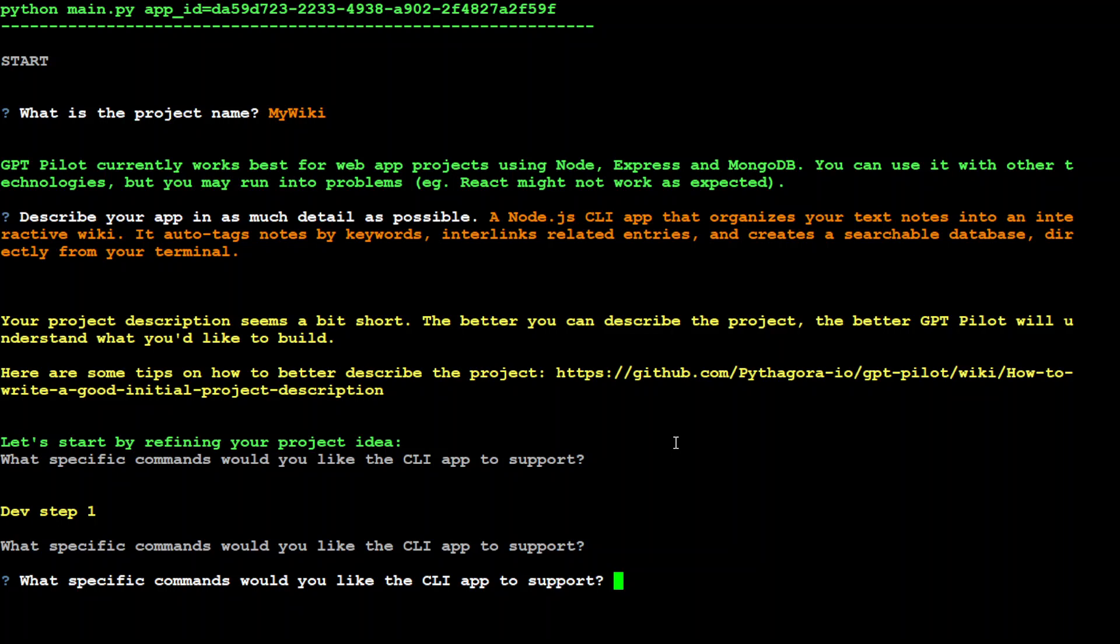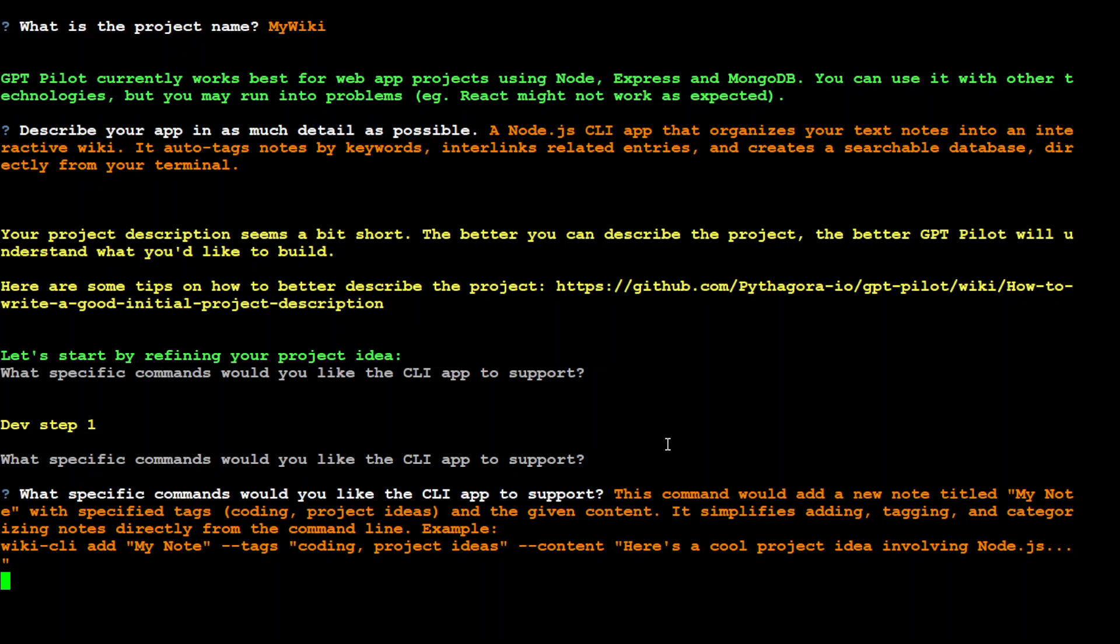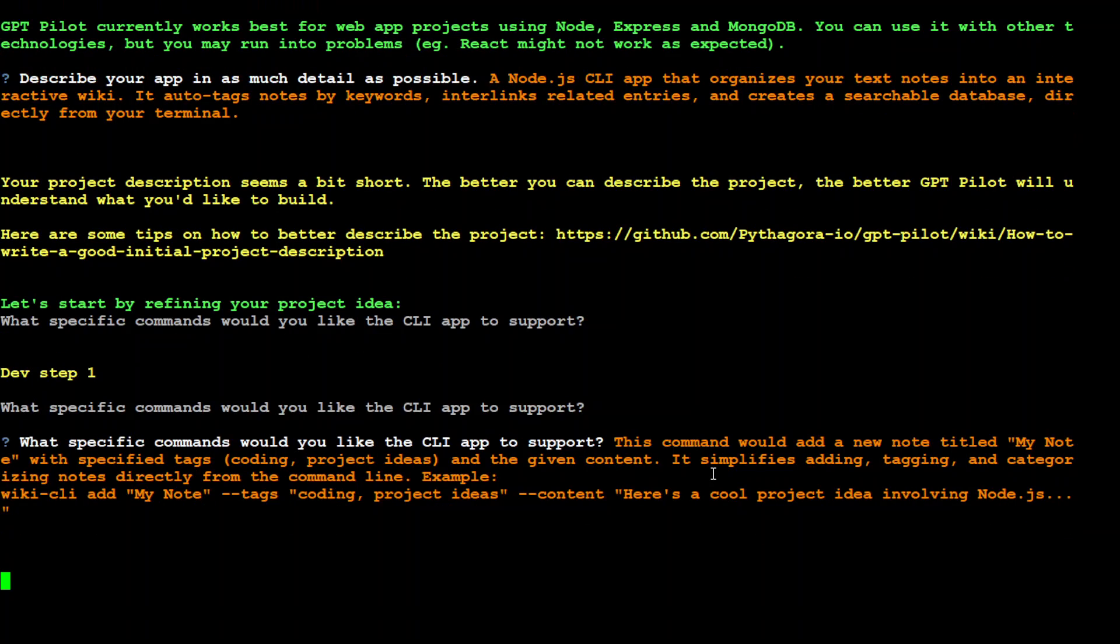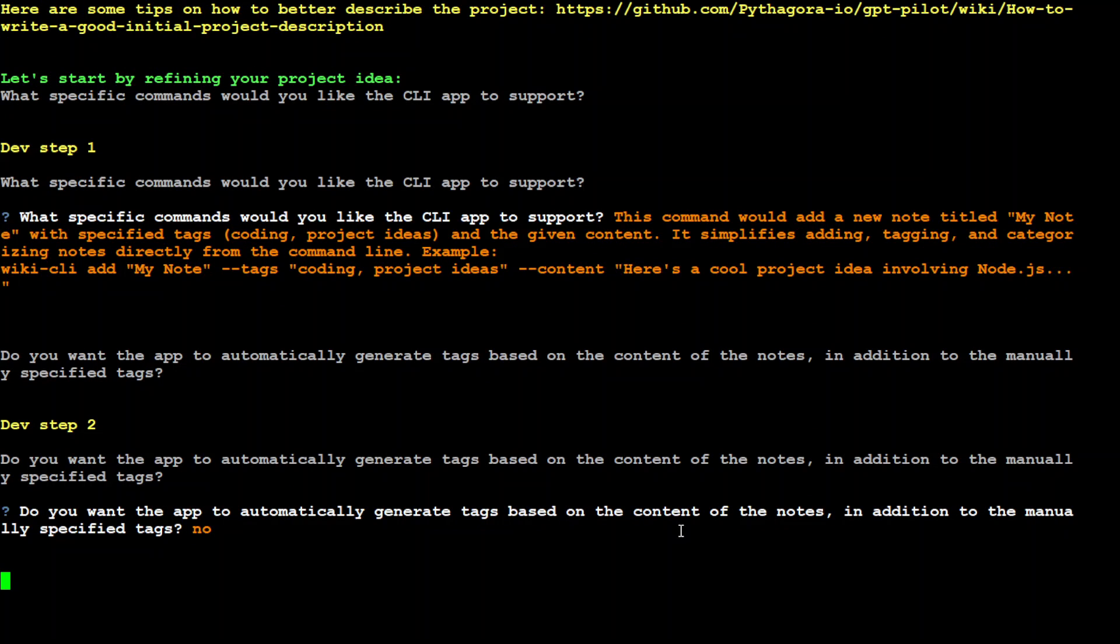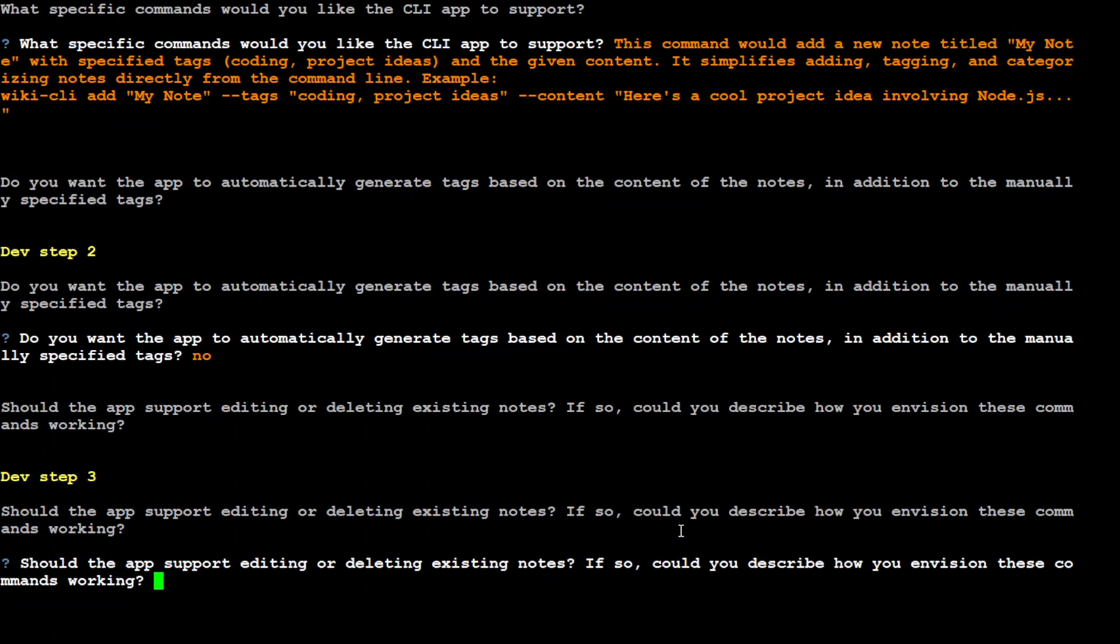Let me give it one of the CLI commands. I've just given it a command here - you can see 'wiki cli add' - and I've described it. Let me press enter. It's working. It's asking do you want the app to automatically generate tags? I'll say no.